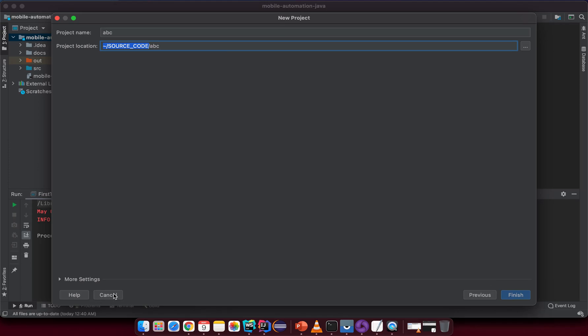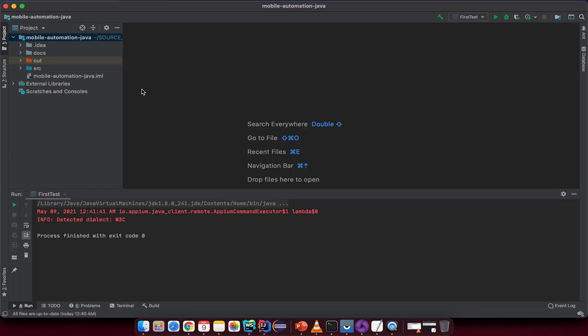The next step is to install dependencies. We'll install them manually first by downloading the JAR files. In the Maven session later, we'll use Maven to manage dependencies, but for now we'll install manually.